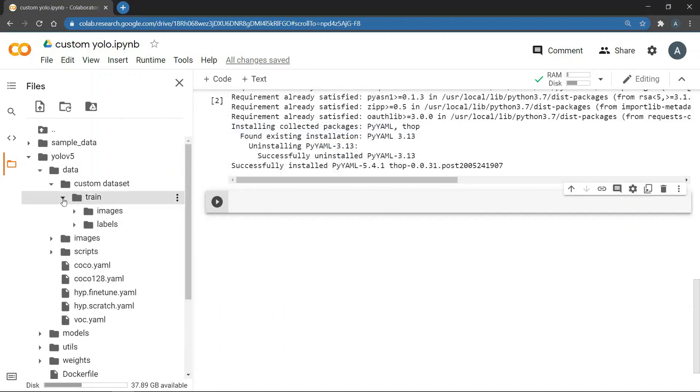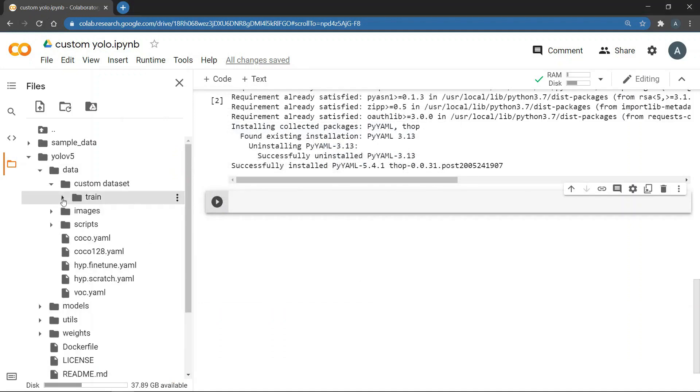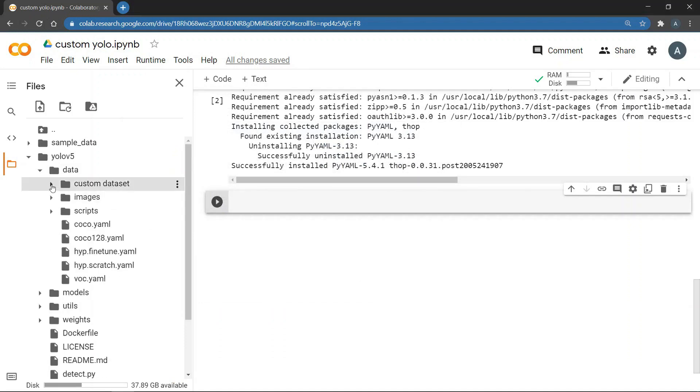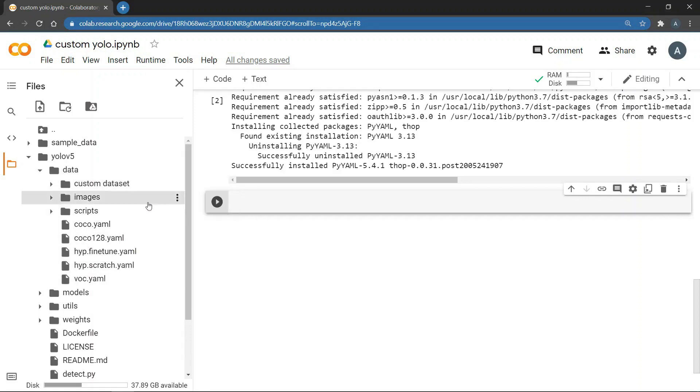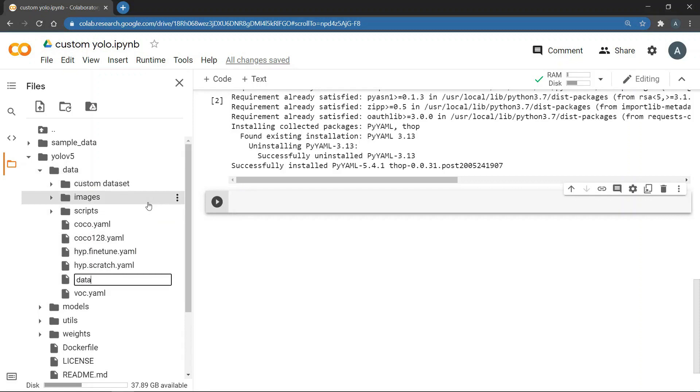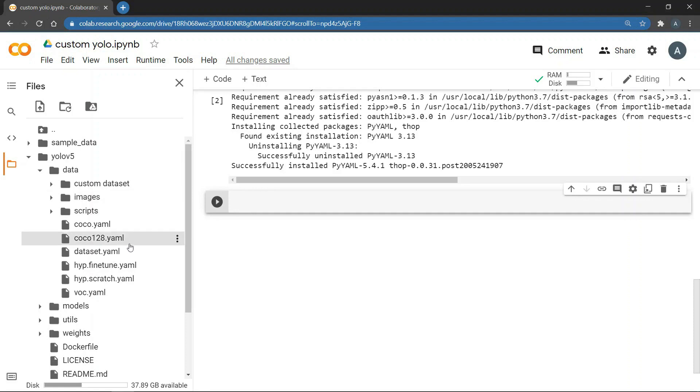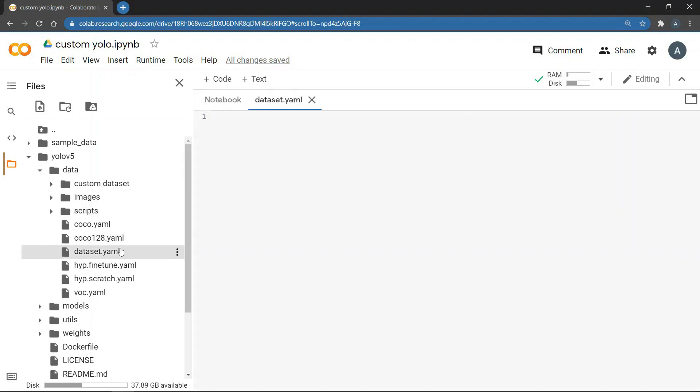we need to create a yaml file in the data directory. A yaml file is essentially a configuration file which will tell our model where the dataset is and about the dataset. So we will create a new file and call it dataset.yaml. Now double click on the file to open it. In this file, first we need to give the path to the training dataset. So we will write train and then the path.